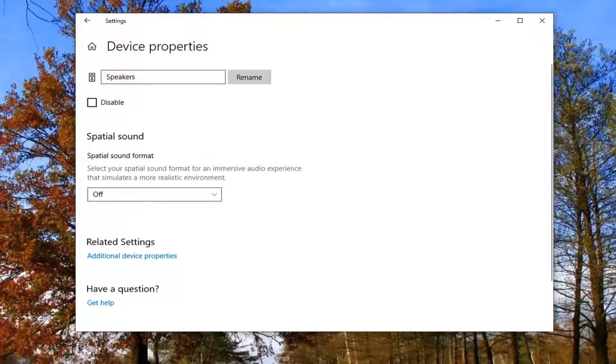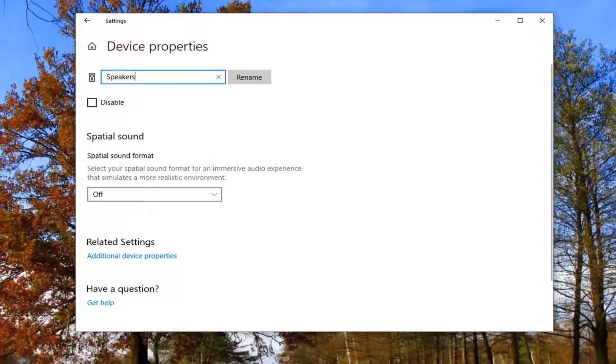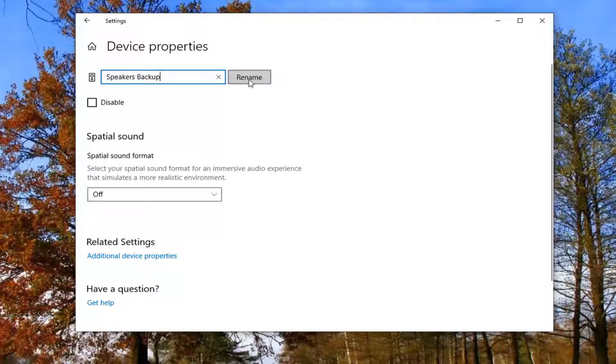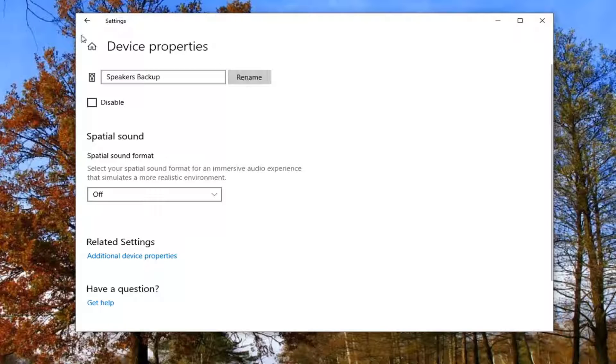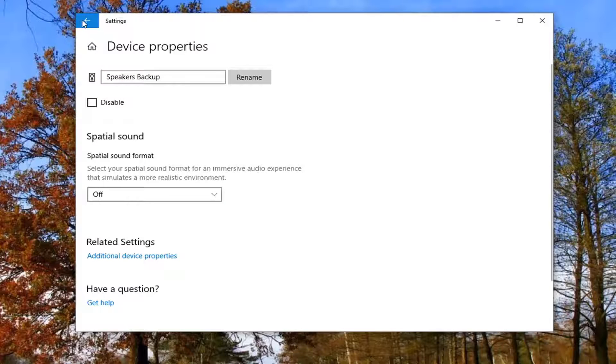Now that you've done that, select the Rename option and you can name this device whatever you want. You can say Speakers Backup if you want, for example, and select Rename. Now if you go back, you see it says Speakers Backup for the output device.